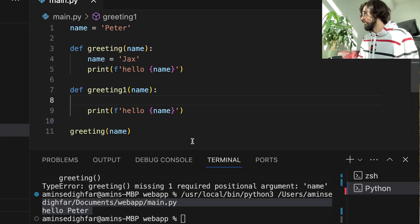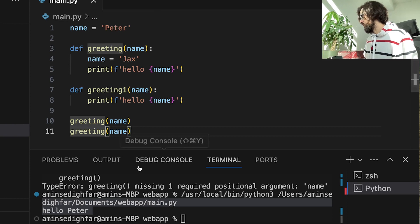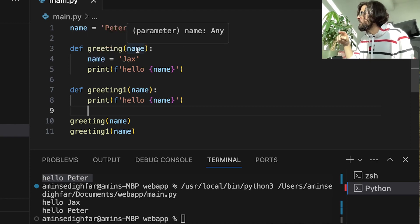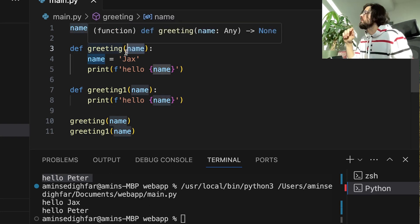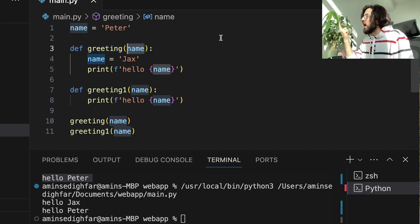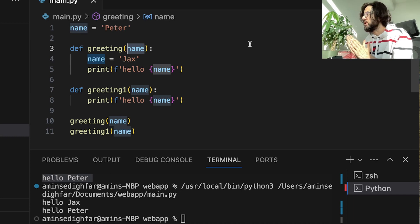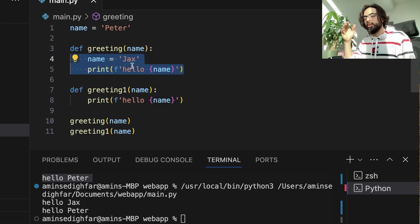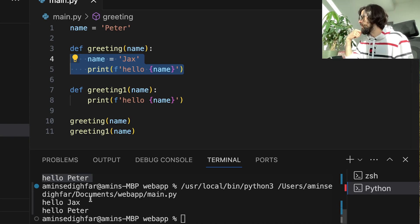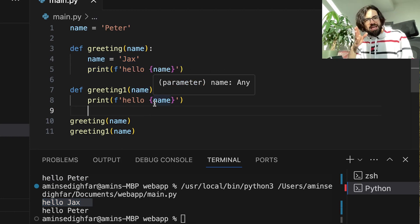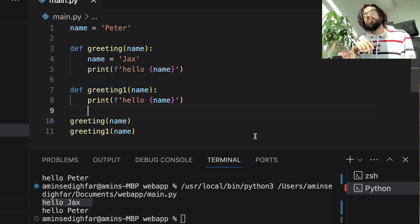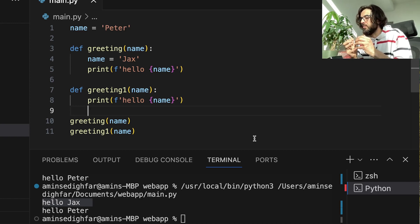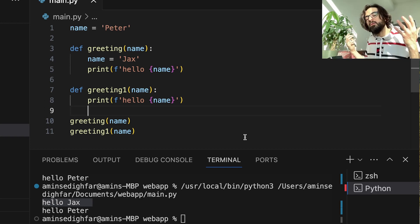Let's define a second function called greeting_one, copy and paste with a local name variable added. If I run this we have two messages. For greeting_one it checks: there is a name here. We have a global variable which is 'peter', however locally I have a name variable set to 'jacks'. The local one takes priority, so I print 'hello jacks'. But greeting_one doesn't have any idea about the local variable of the other function and by default goes for the global.